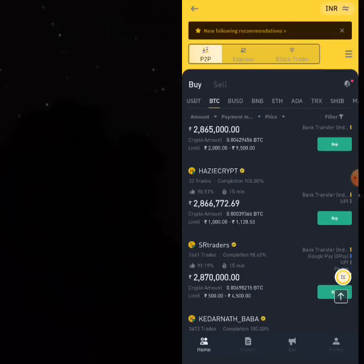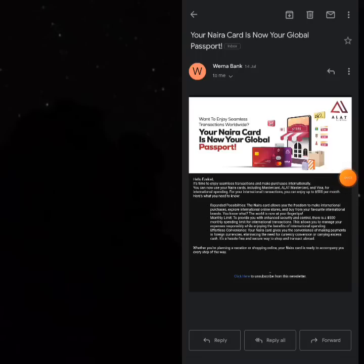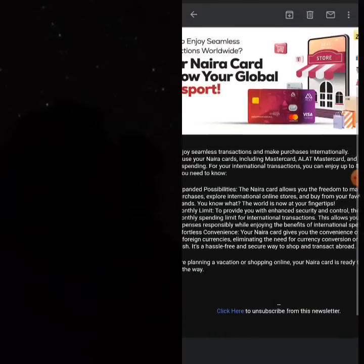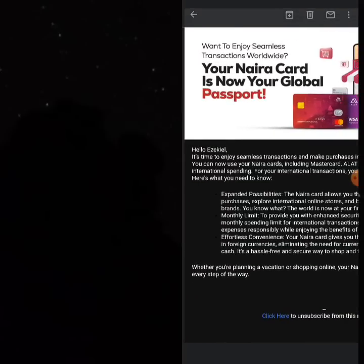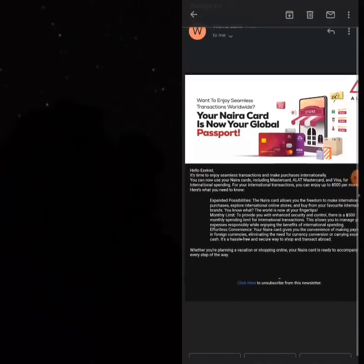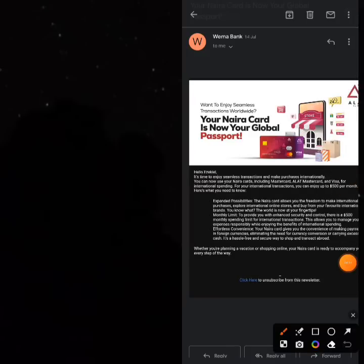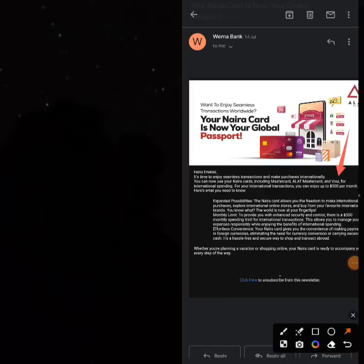The next platform that helps you pay favorably for arbitrage is Wema Bank. On the 14th of July 2023, Wema Bank lifted the ban on their naira card. You would have received a mail saying your naira card is now your global passport — you can seamlessly pay for anything online. However, this is only $500 per month, so once you've paid up to $500 you won't be able to use the card until the next month.